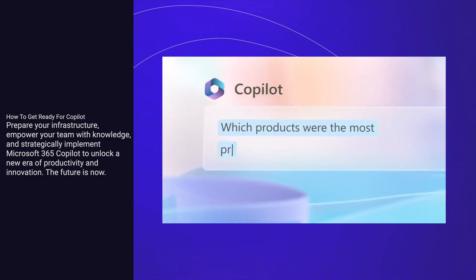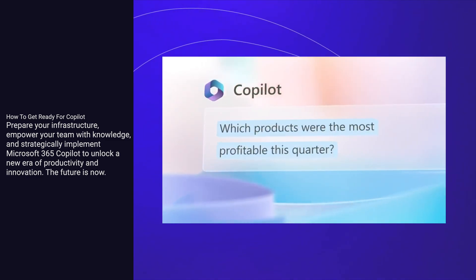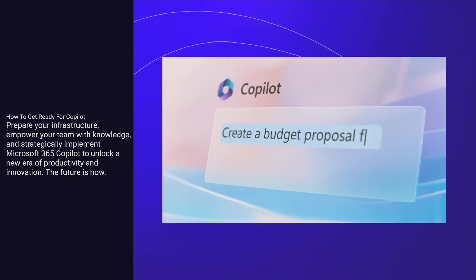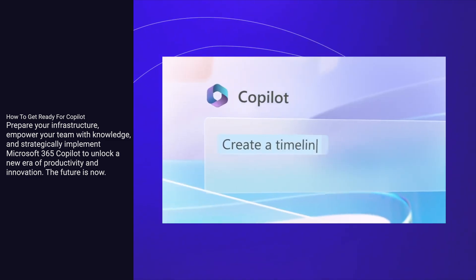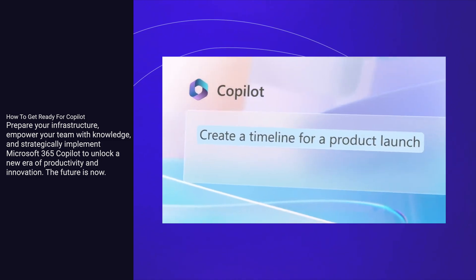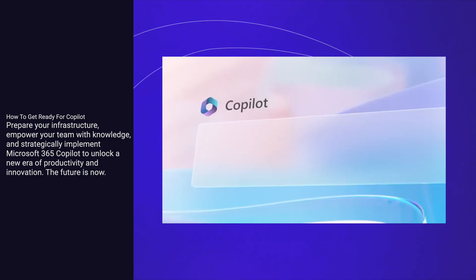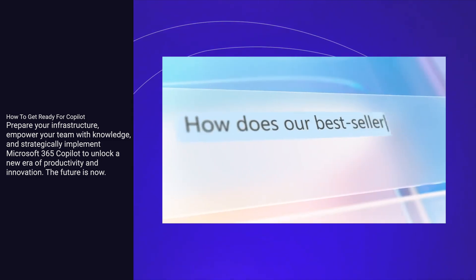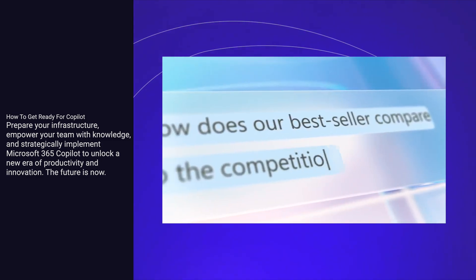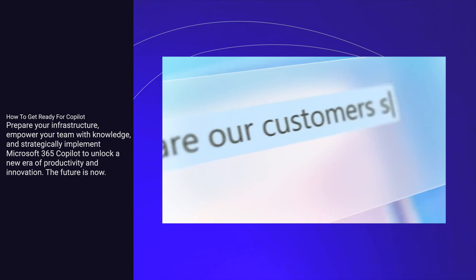Prepare your infrastructure, empower your team with knowledge, and strategically implement Microsoft 365 Copilot to unlock a new era of productivity and innovation. The future is now.